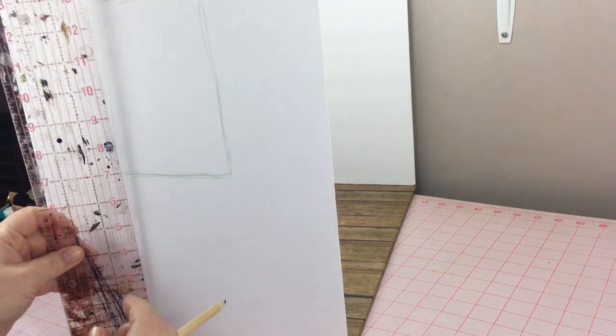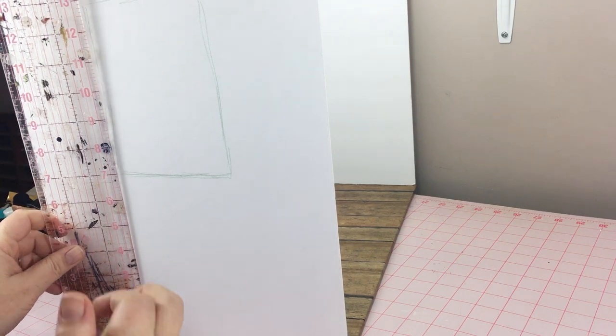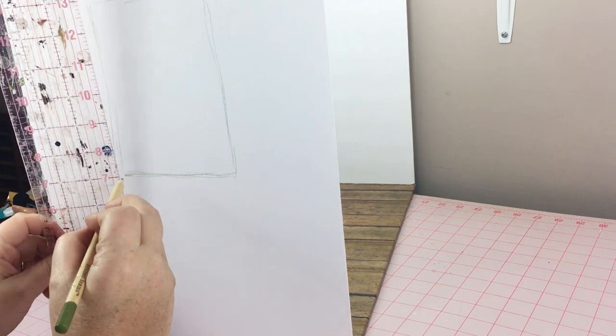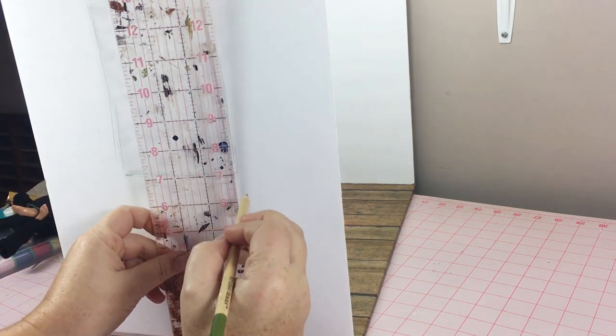Once the room was glued together, I then drew a window and cut that out.